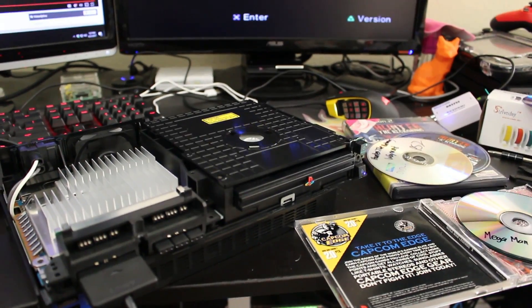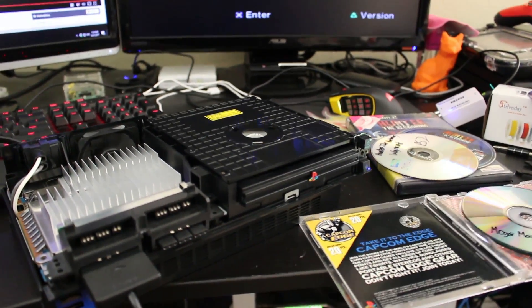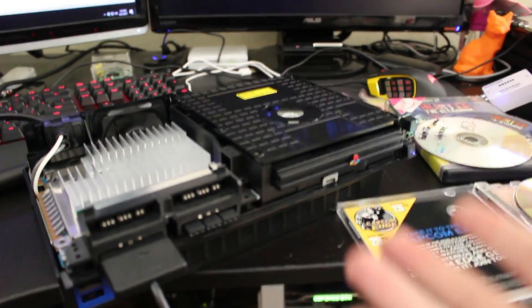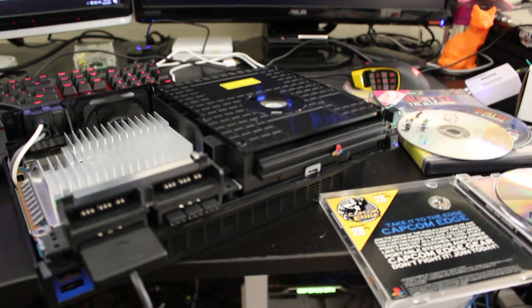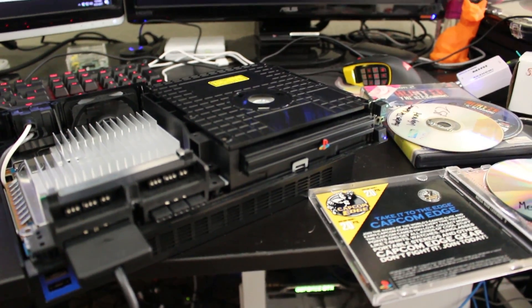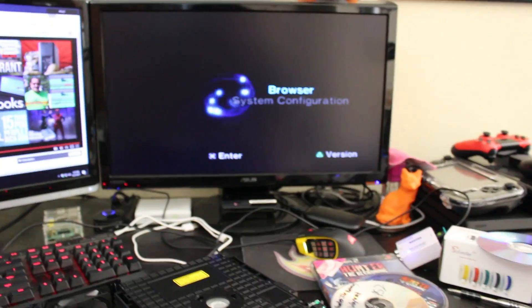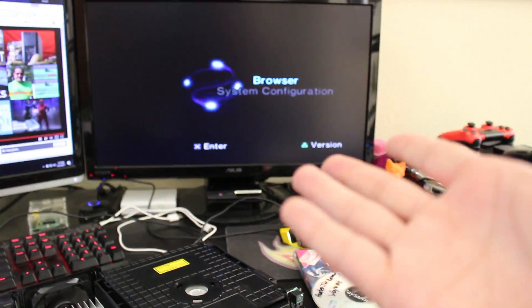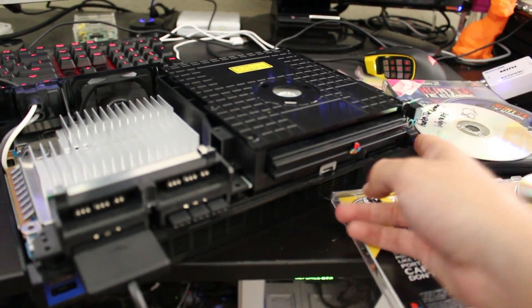Alright, so we got our PS2 assembled just enough so that we can still access it if we need to in case we messed up something, but as you can see PS2 comes on which is a very good sign.